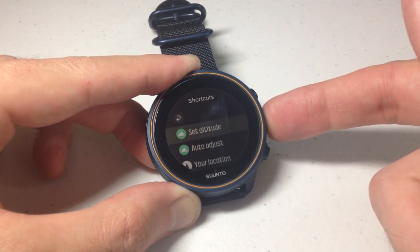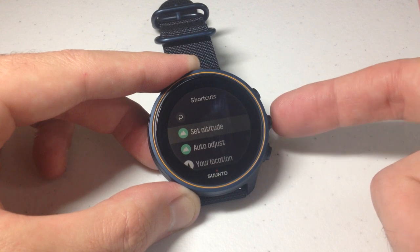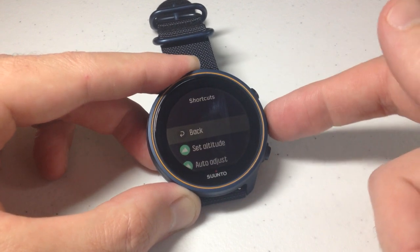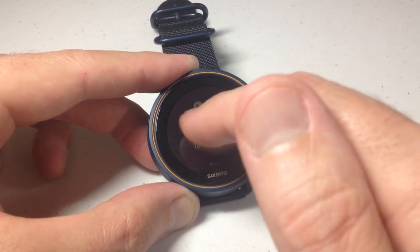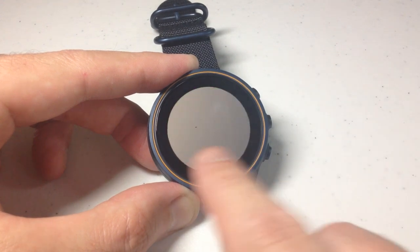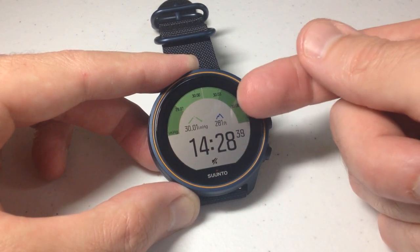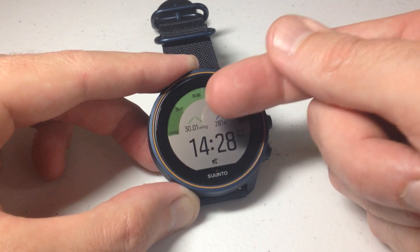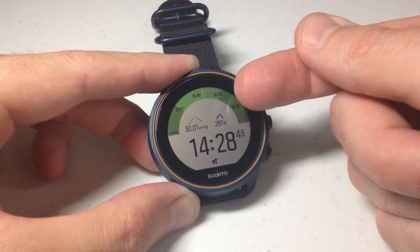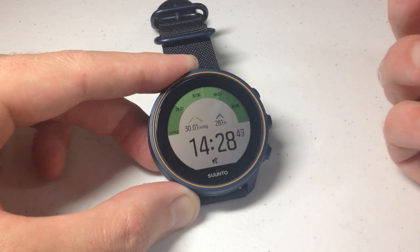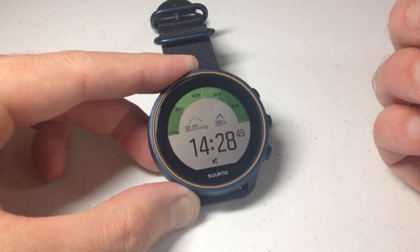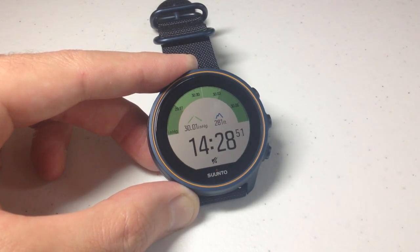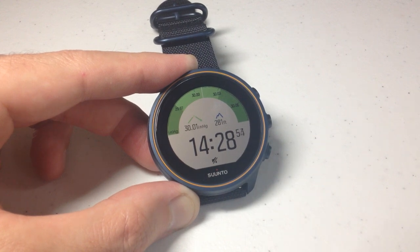The only negative would be if you're somebody like me — I like my altitude in feet but I prefer my barometric pressure in hectopascals versus inches of mercury. That's not possible on this watch. But anyway, I hope that makes sense. That's how you change your units of measurement on your Cento 9 barometer watch. As always, I hope the video helps. Thanks for watching.